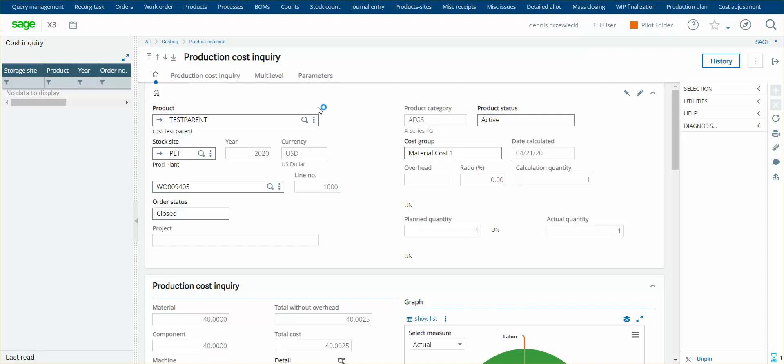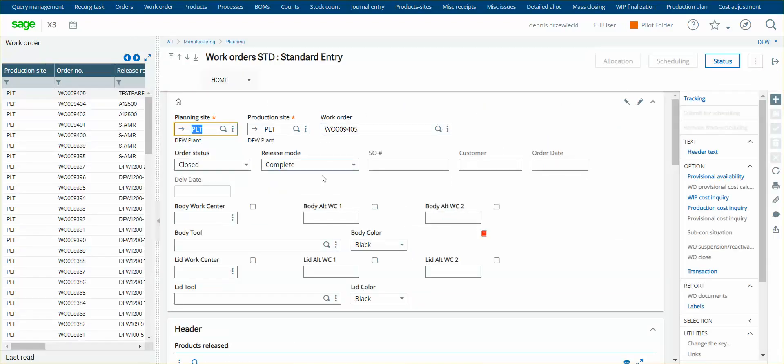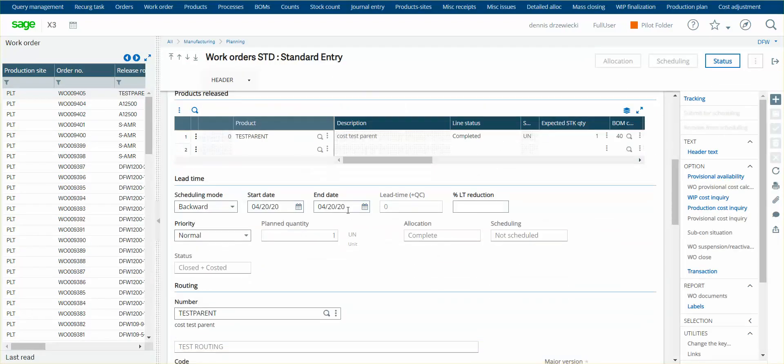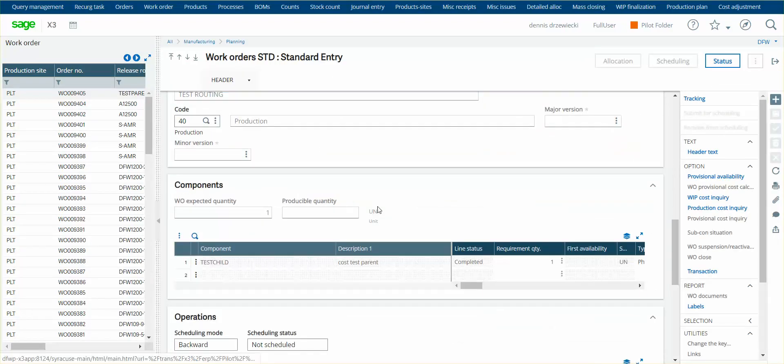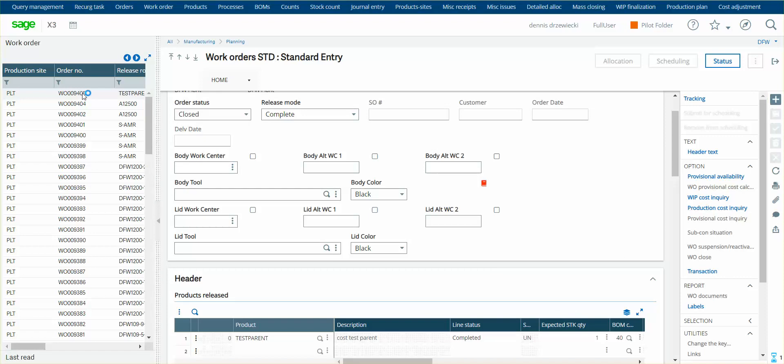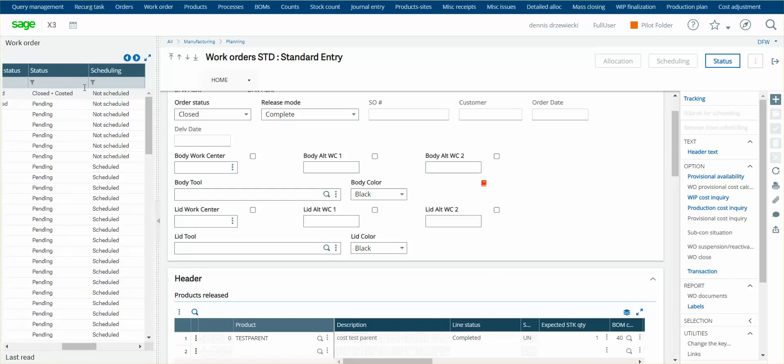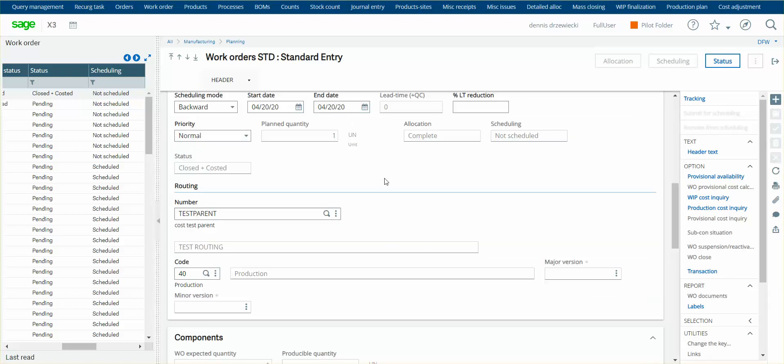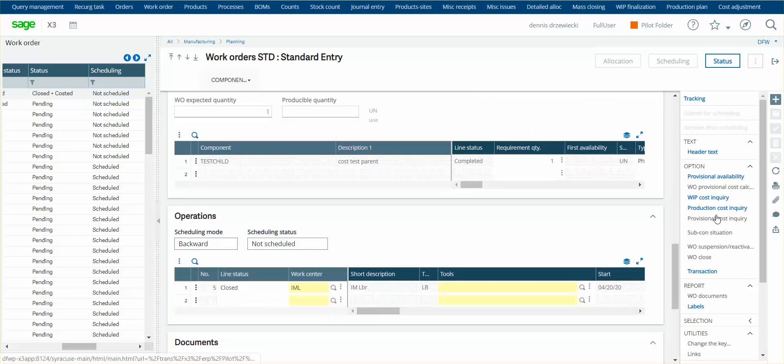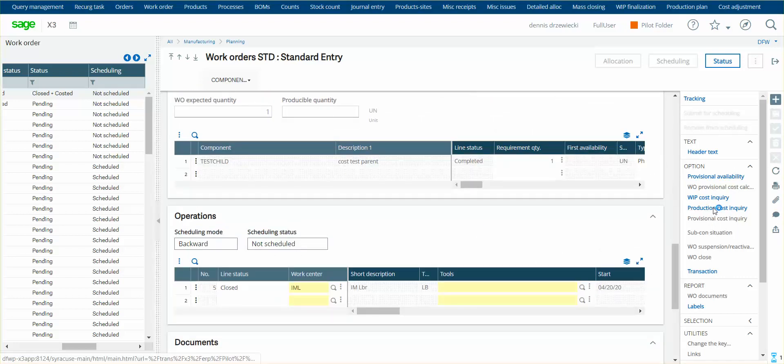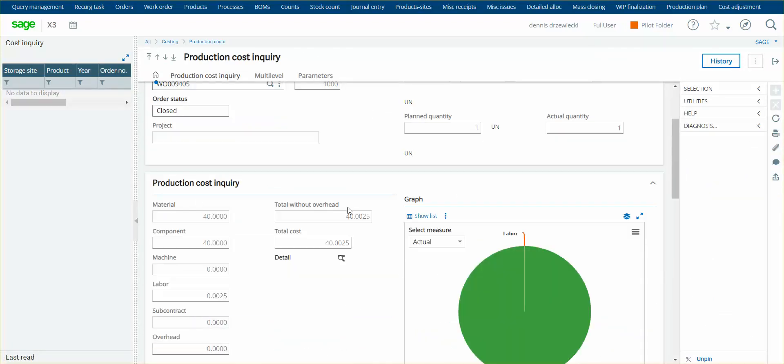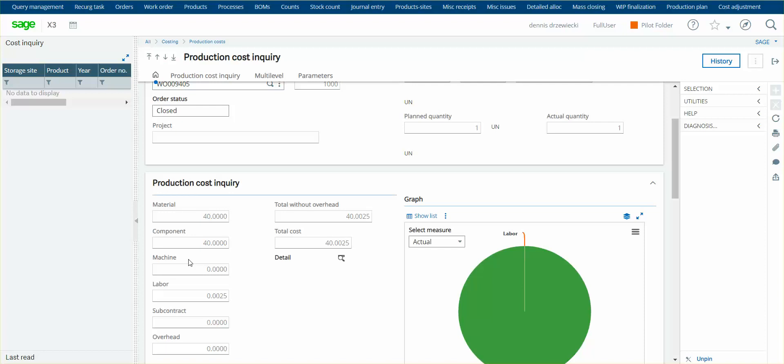Now, if I hop back into my work order, which was just costed at $30. So here's my work order, test parent, closed and costed, same one as before. Now, if I hop to my production cost inquiry, now my cost is $40.